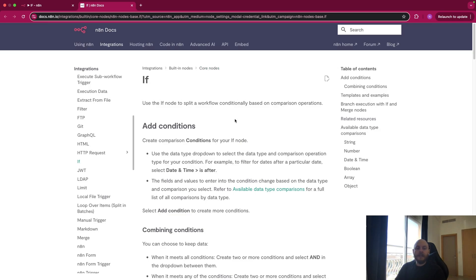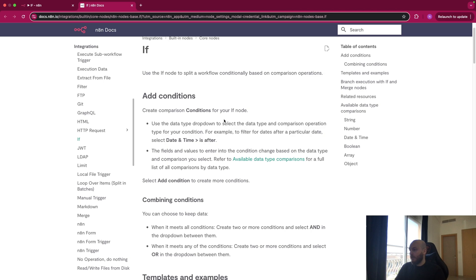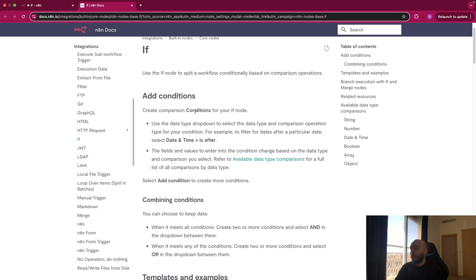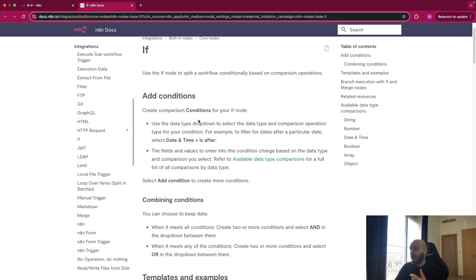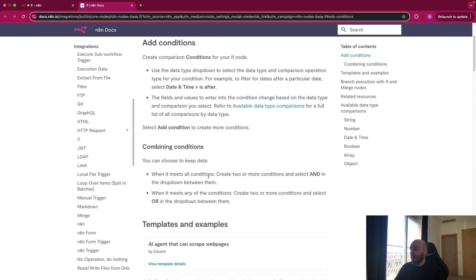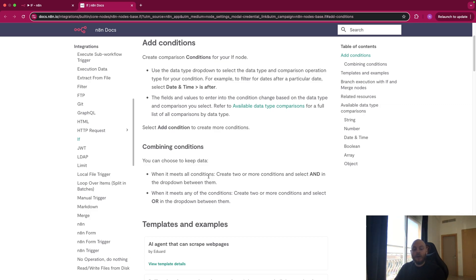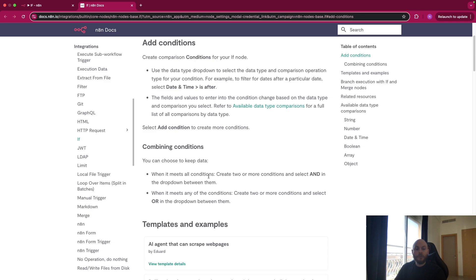IF is a basic module in every automation platform. You have a condition, which could be a date, matching text, numbers, or anything. And you can combine multiple conditions with AND or OR. If you use AND, you need all of your conditions to be true to go to the true path. If you use OR, you only need one condition to be true to go to the true path.